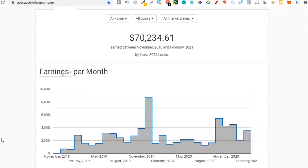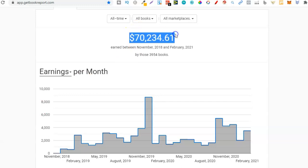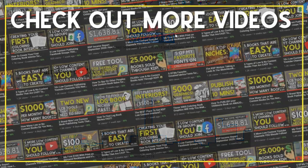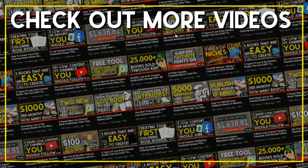If you want to know everything that I do in my business that I've done to create this $70,000, then come and check out the LCB Vault. It's a great community there, we now have four courses within the LCB Vault as well, and it's just a great way to learn how to do low content book publishing. If you want to check that out there will be a link down below.